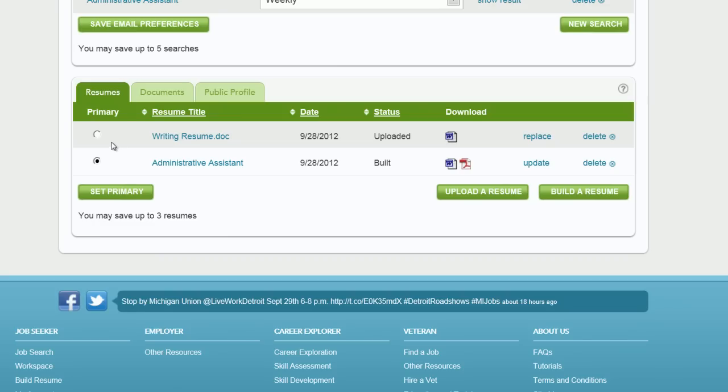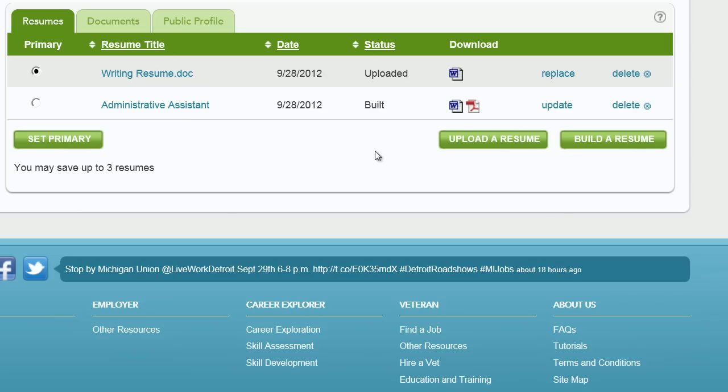If you already have a completed resume created and stored in another location, in either PDF, Word, or RTF format, click Upload a resume.